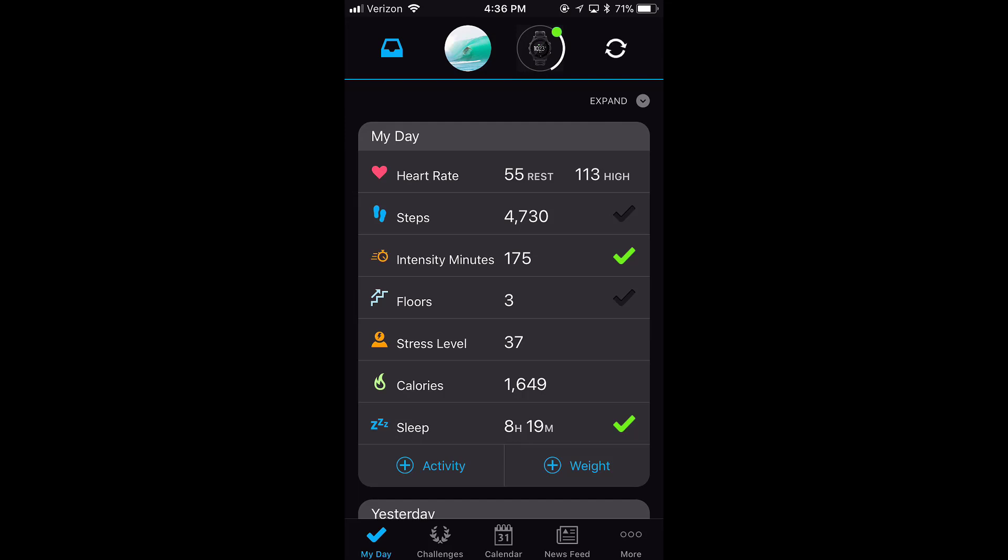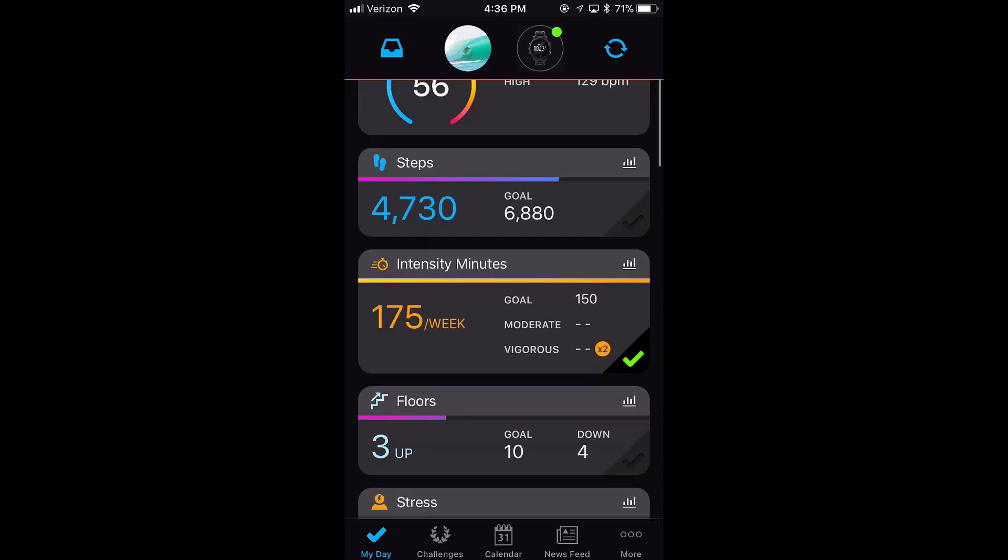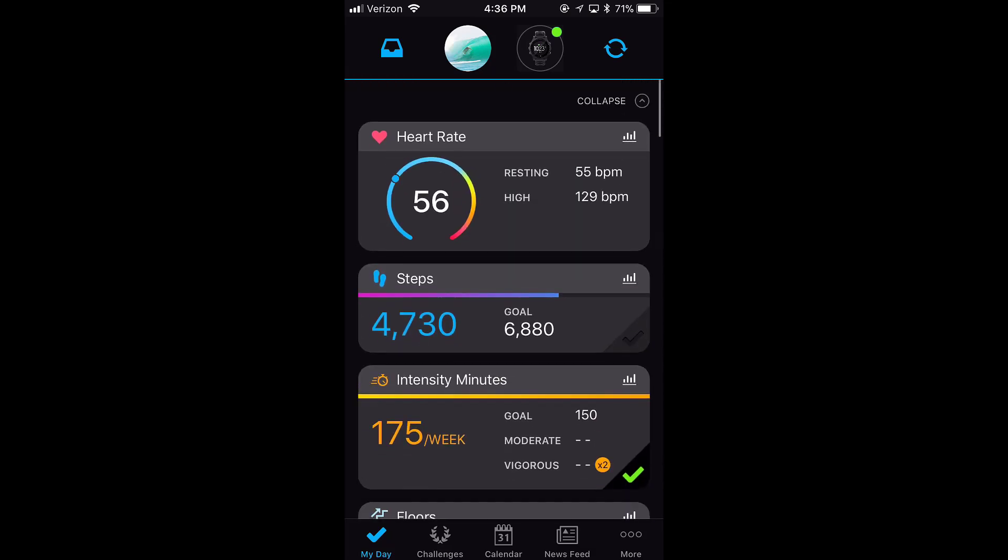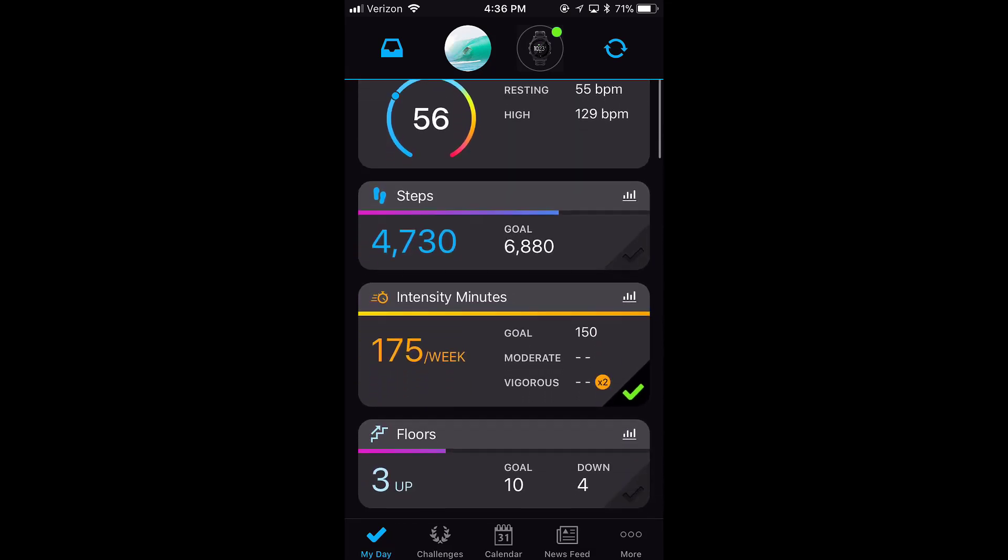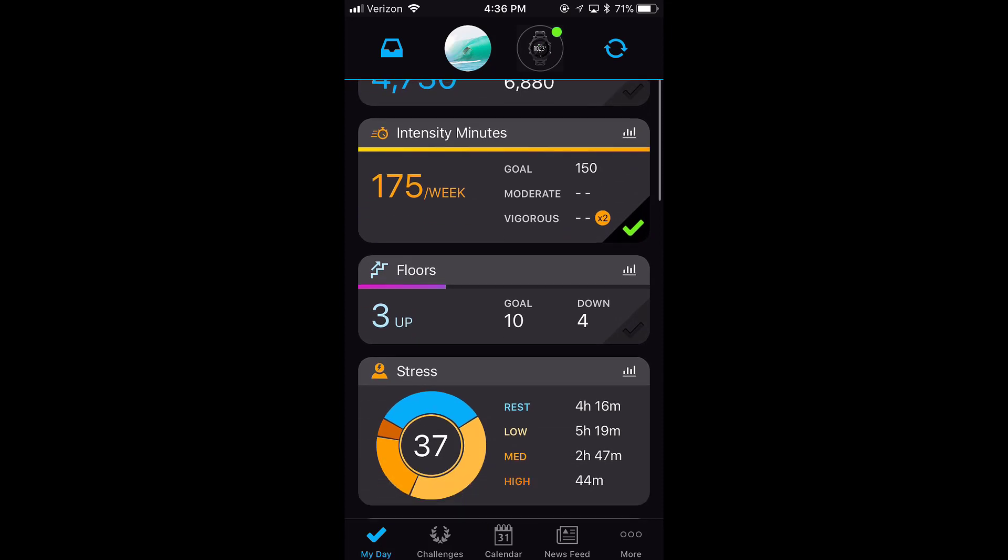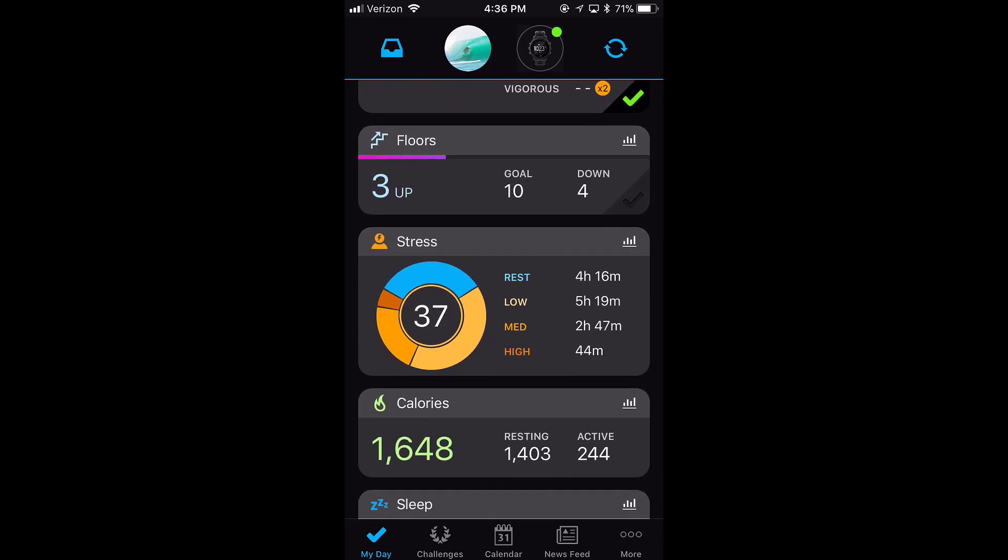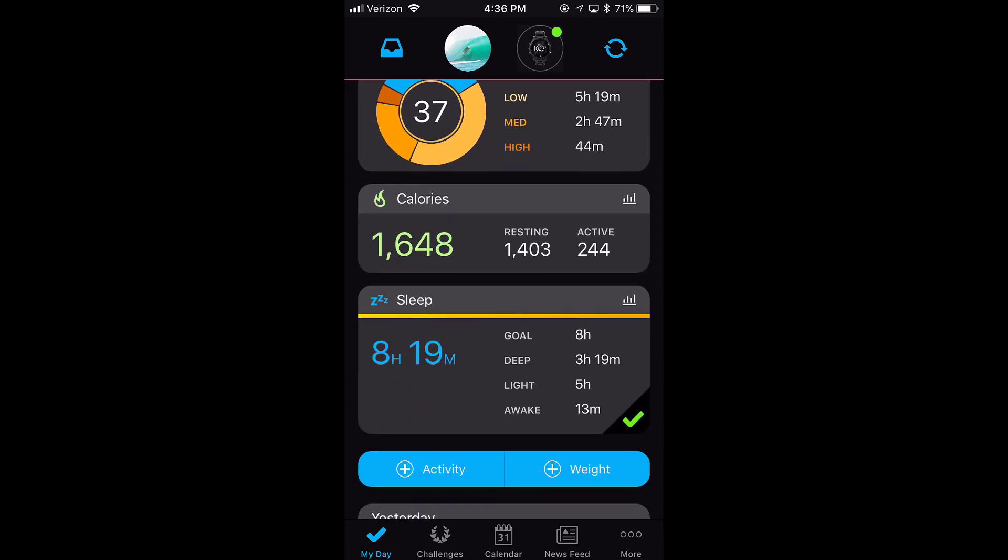In the top right-hand corner, I can also click expand. What this does is it opens up a more detailed view of each one of these. This is the method that I prefer. So I can see my heart rate, steps, intensity minutes, floors, stress, calories, and sleep.